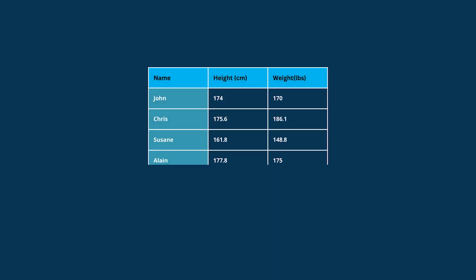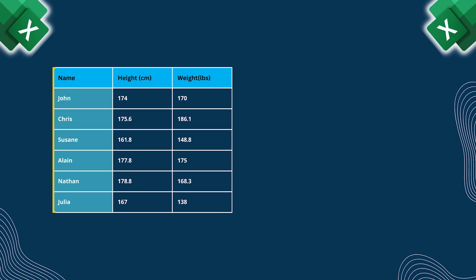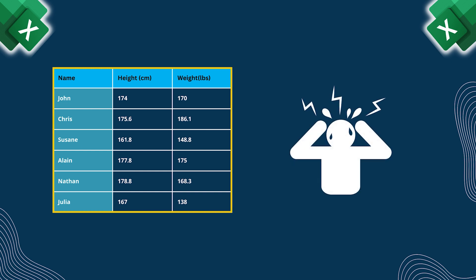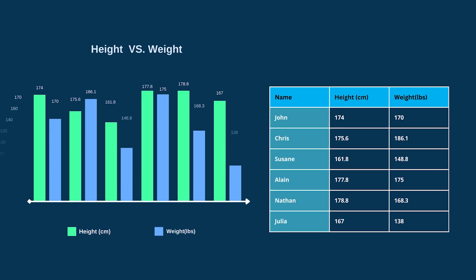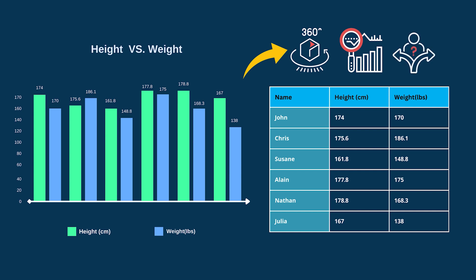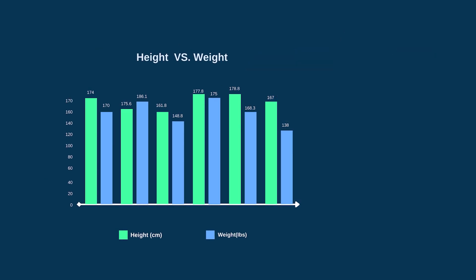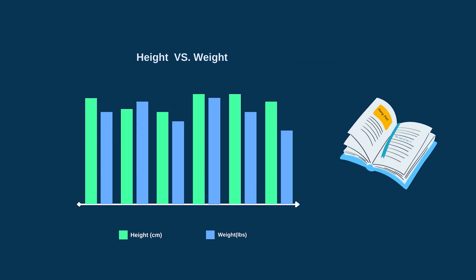Imagine you are working on an important project and gathering lots of data in Excel. Looking at all those rows and columns of numbers can be overwhelming, but charts can help you see the big picture, spot trends, and make better decisions. However, if your chart doesn't have data labels, it's like reading a book without any titles.